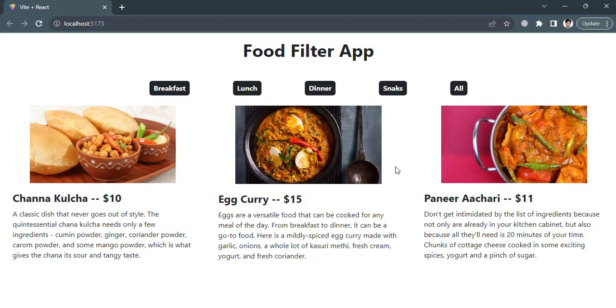So that was all about building a filter app using React.js with the filter functionality applied. I hope this video was helpful for you. If you liked this video don't forget to subscribe to our YouTube channel. Thanks for watching.